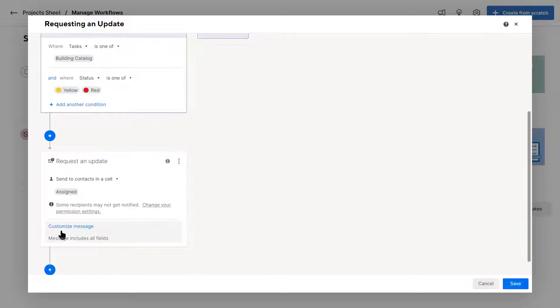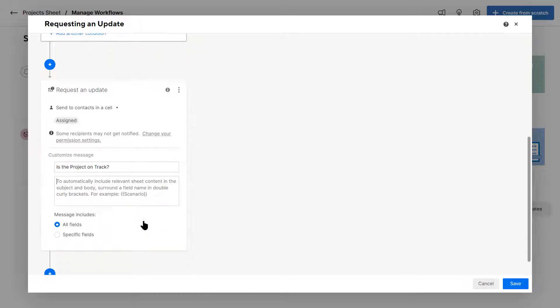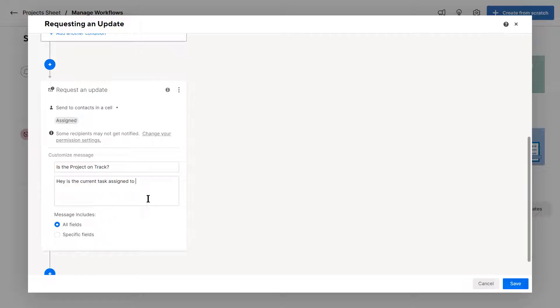So I'm going to customize the message. And in this message, let's say I write is a project on track. And you want to be able to pull in data from the smart sheets. And what you can do is you can say, hey, is a current task assigned to, and you do a double bracket, curly bracket assigned. And this is the column name.